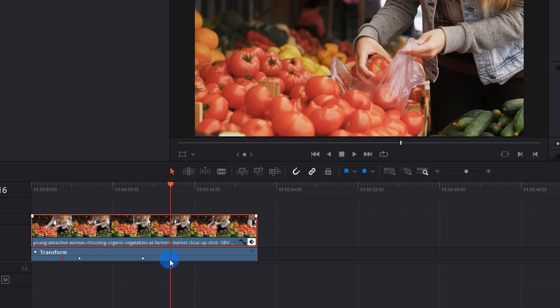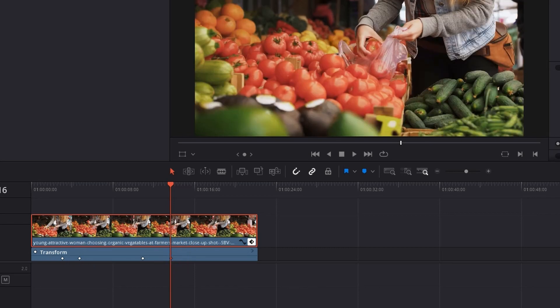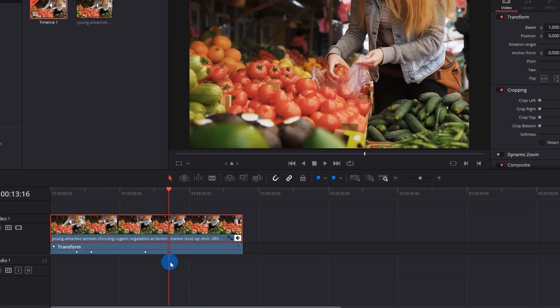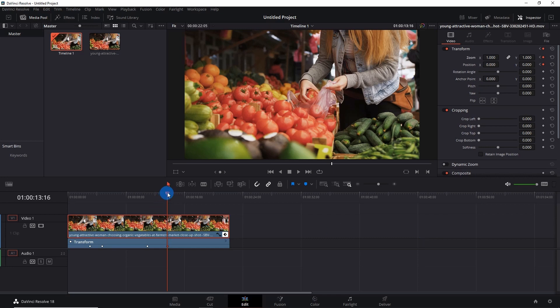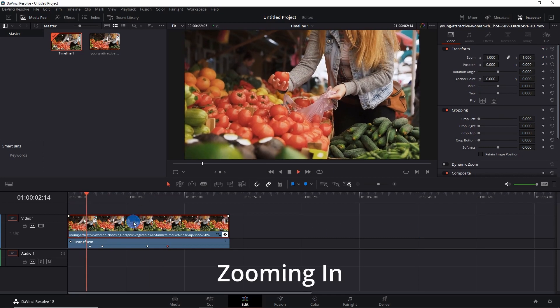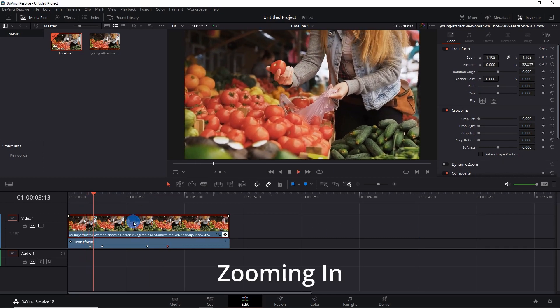If you notice, this last keyframe has the default Zoom and Position value, so that's done. Let's play the video.